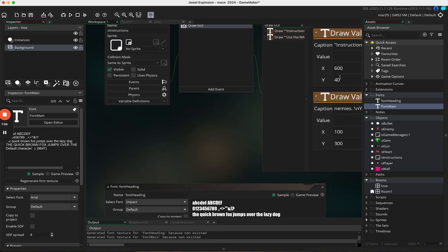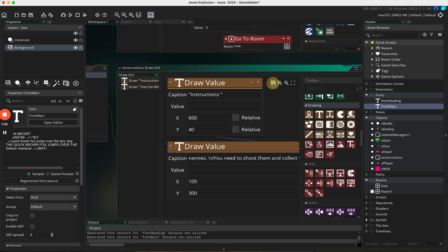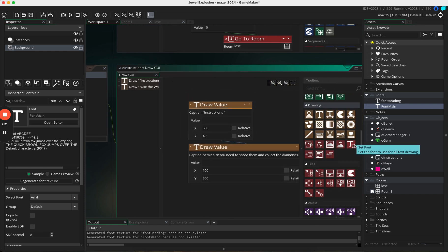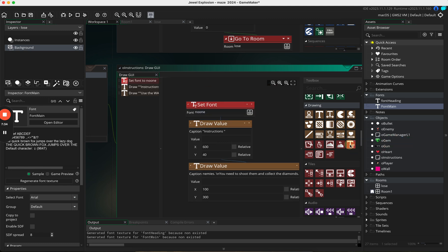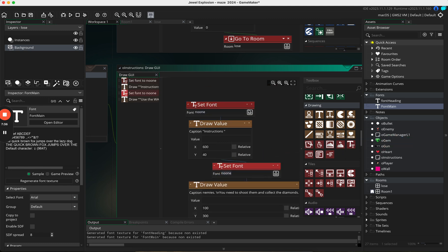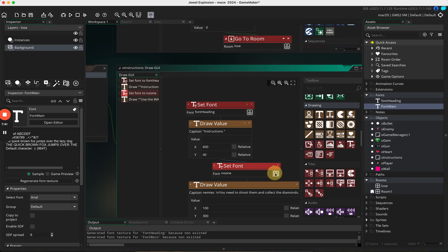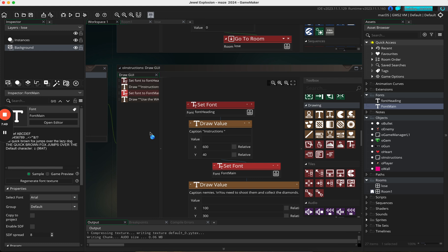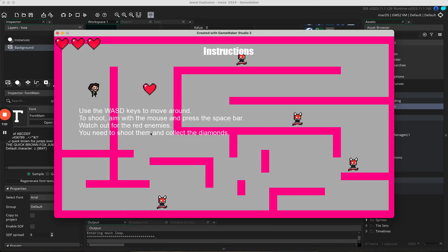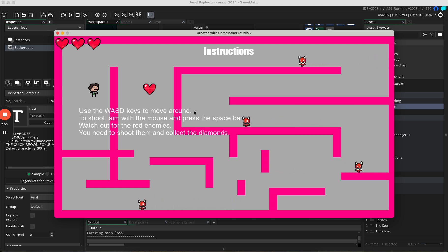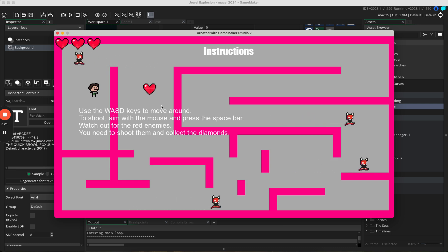Back in the Draw GUI code, add 'set_font' calls — set font to 'font_heading' before the heading draw, then switch to 'font_main' for the body text. Now when we run it, the instructions are nice and large. We can adjust spacing and move the text over further as needed.